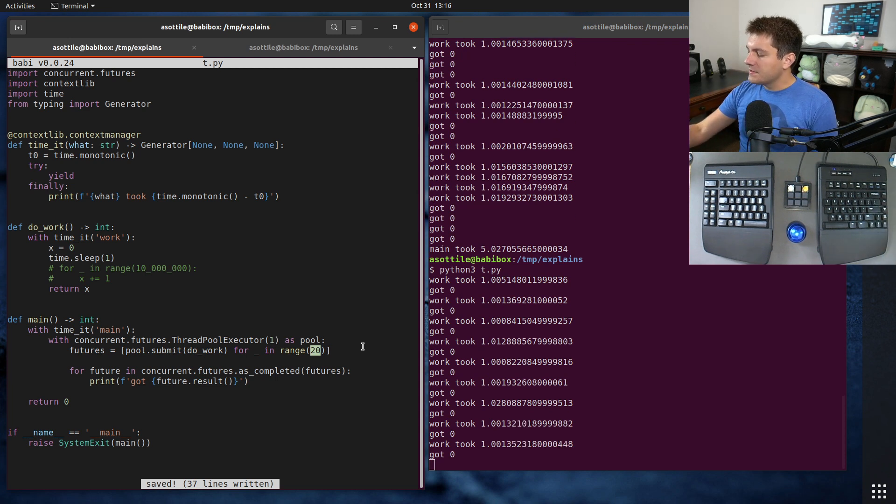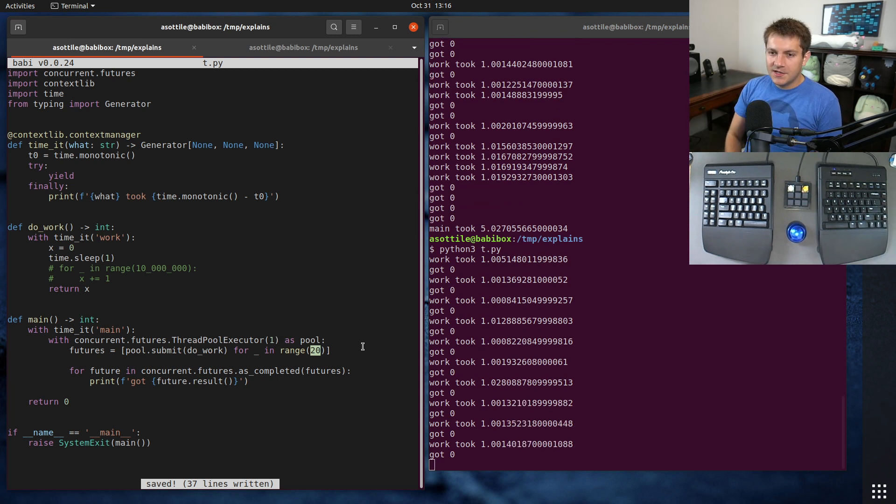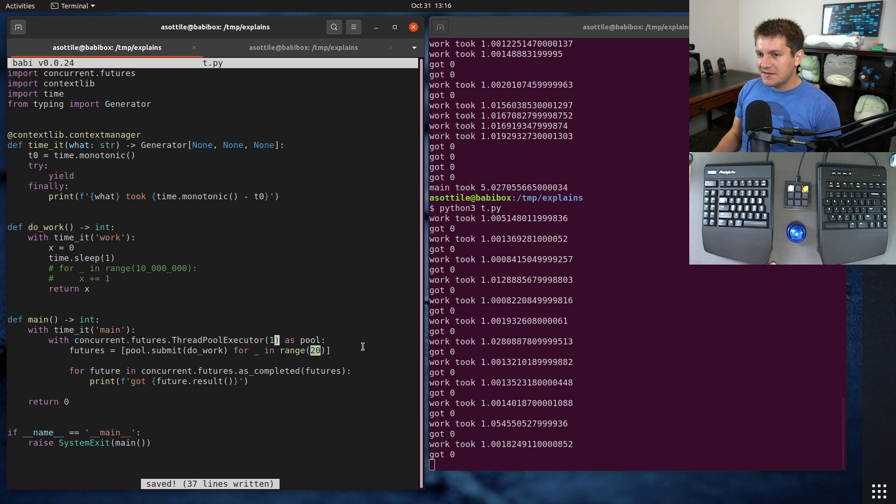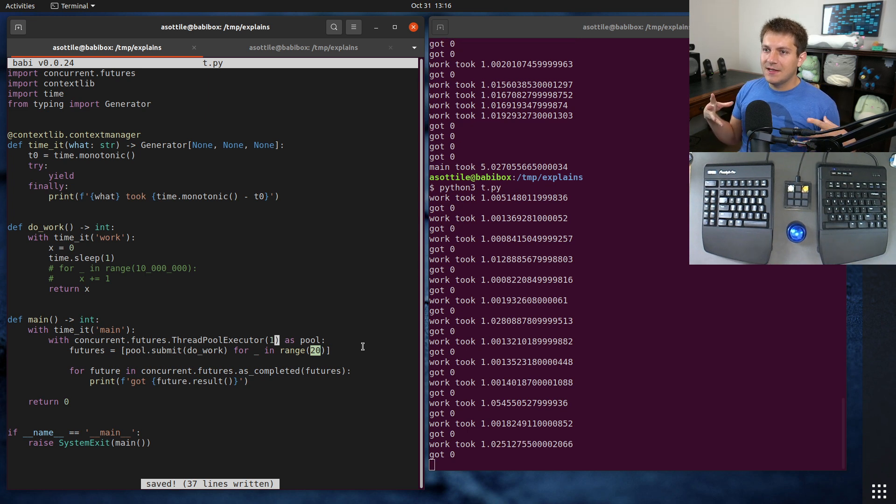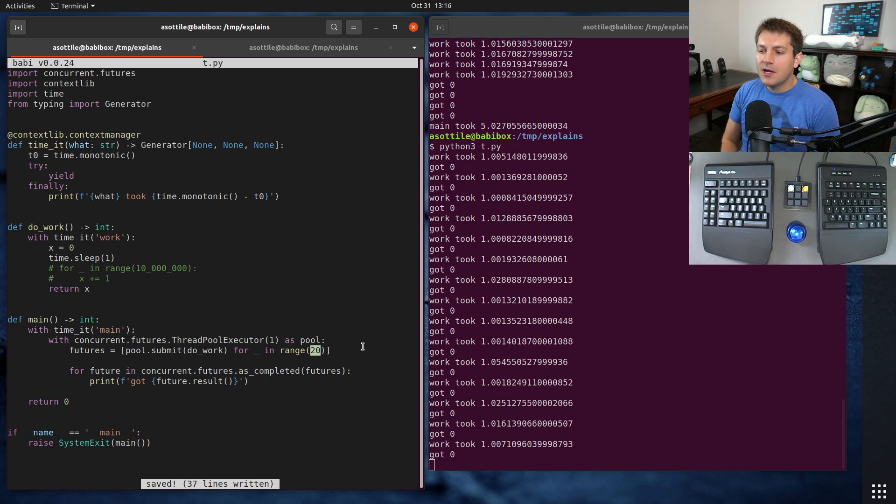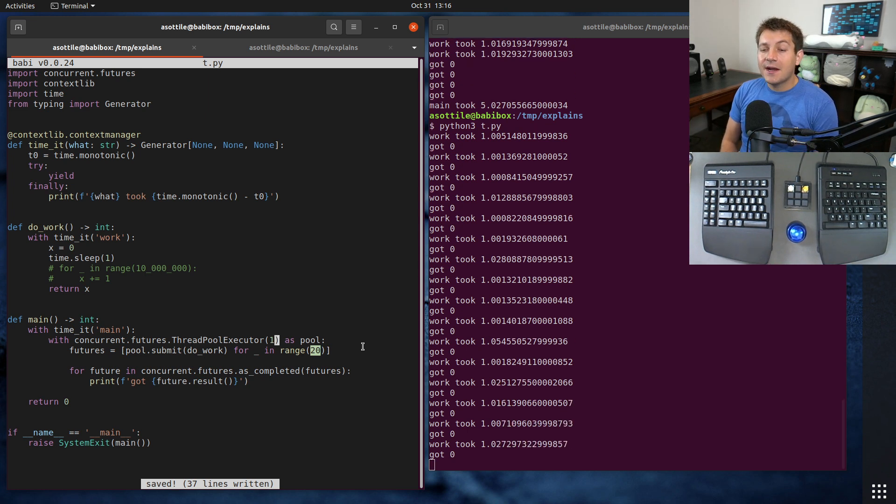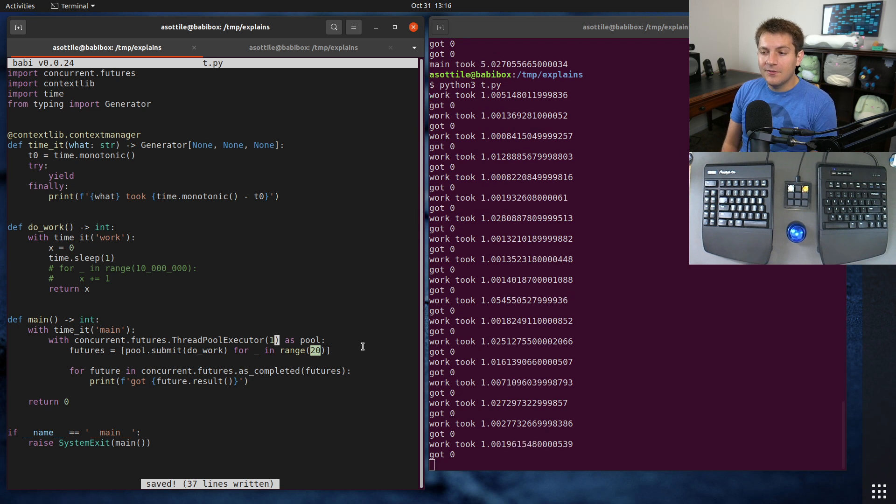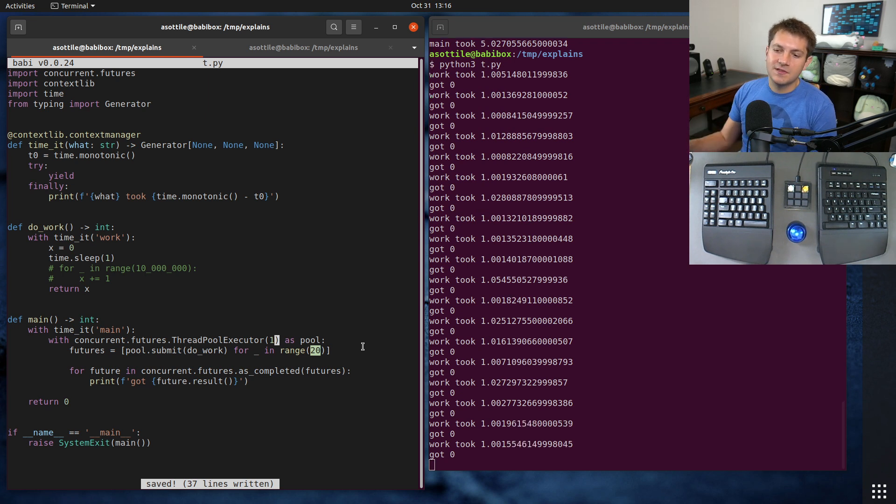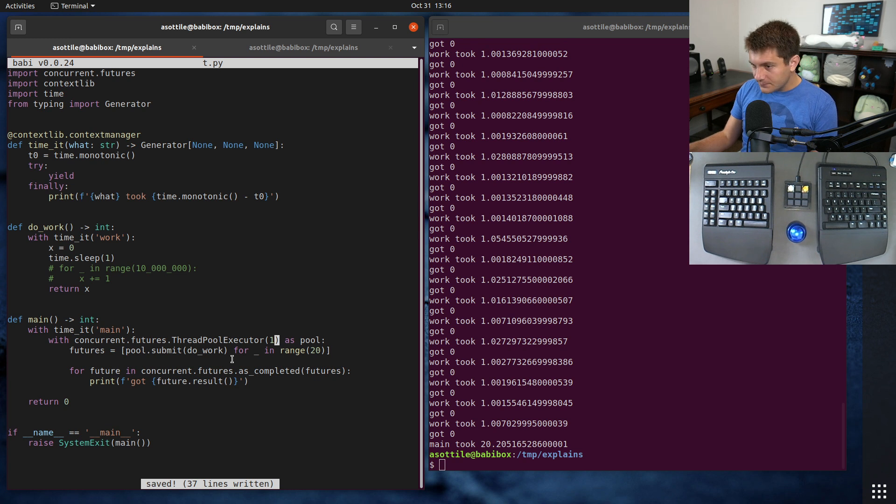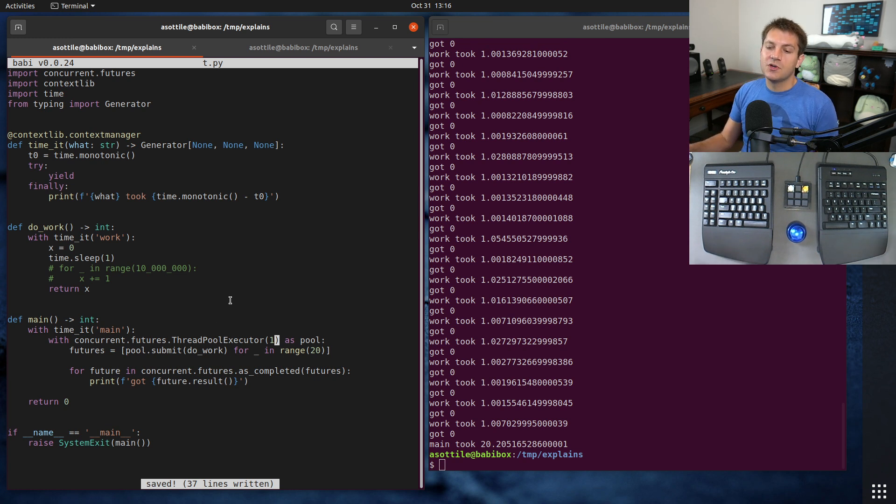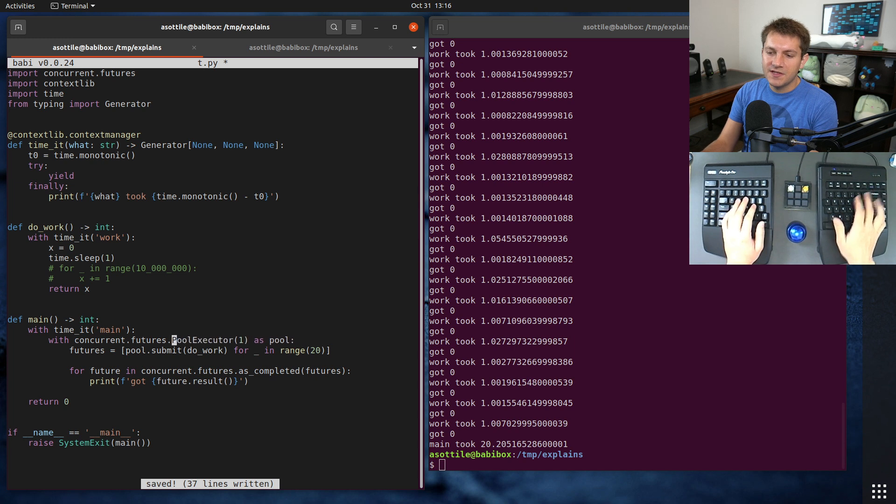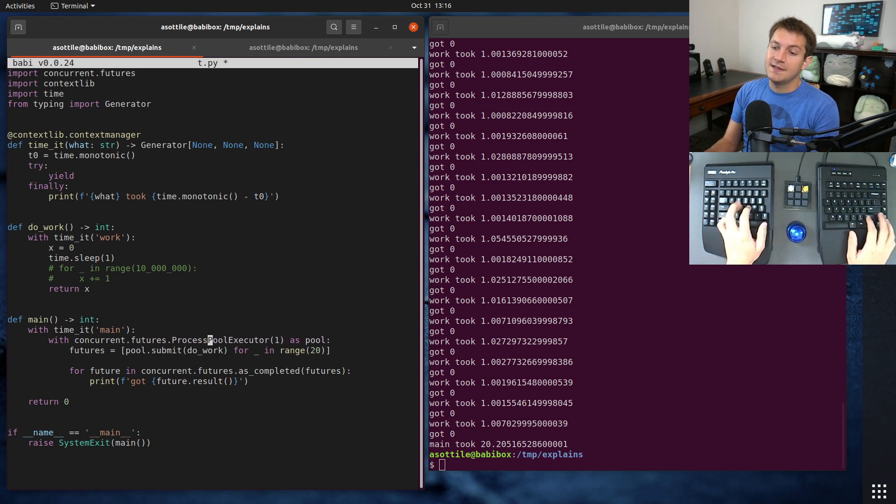That kind of goes over some examples using threads and the side effect of the global interpreter lock. But I also want to show you the flip side of this, which is if we switch away from using threads and use processes instead, we will be able to use much more of our CPU.